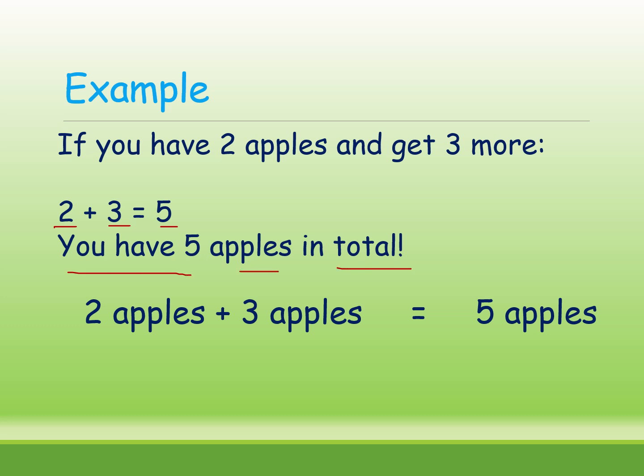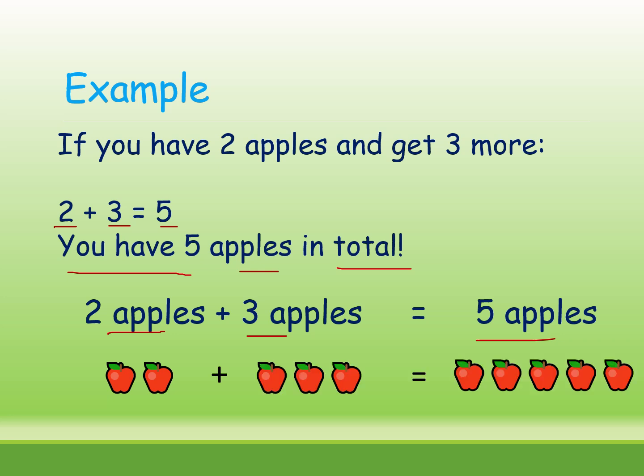Here, 2 apples plus 3 apples equals 5. See, here is the example of addition.